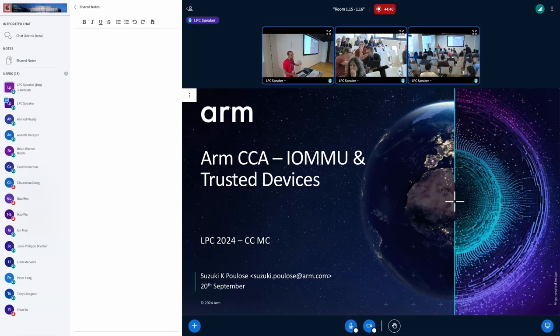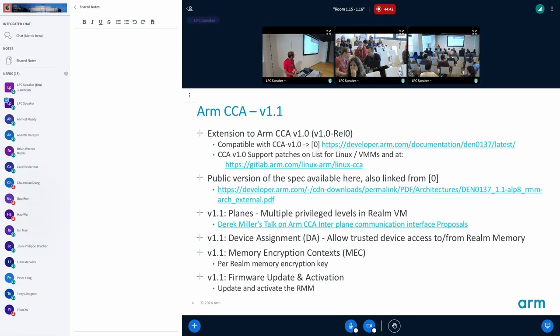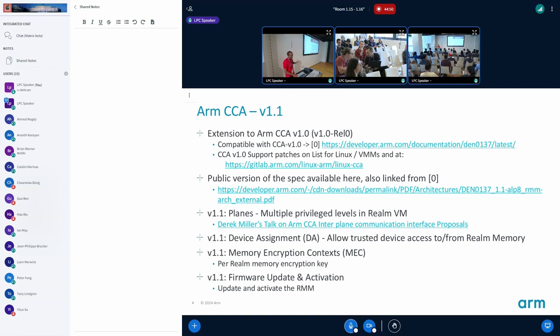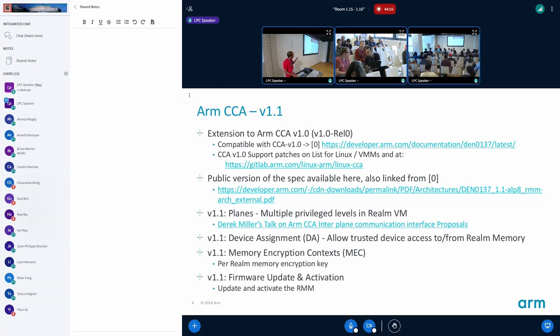A little bit about the CCA - it's an extension to the existing 1.0 architecture. The support patches are in the list and the 1.1 update brings in a lot of features including device assignment along with other features.